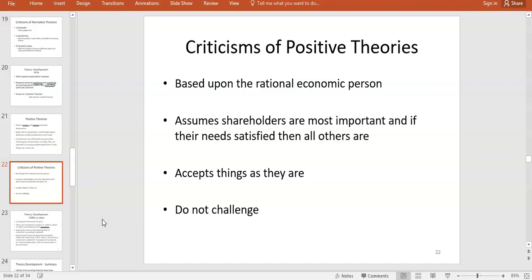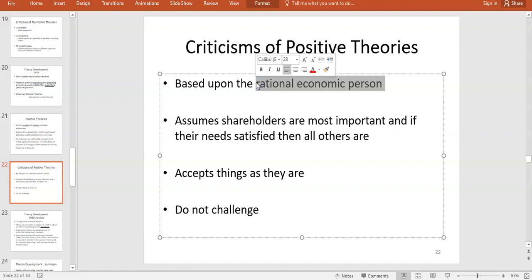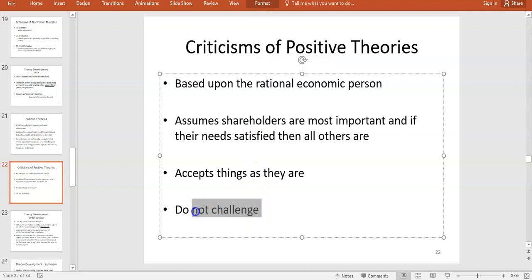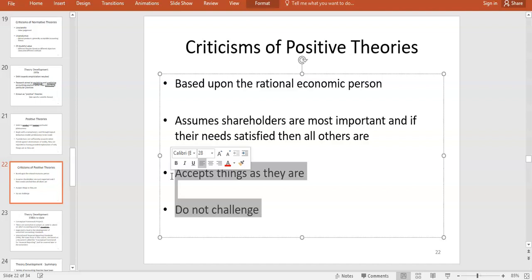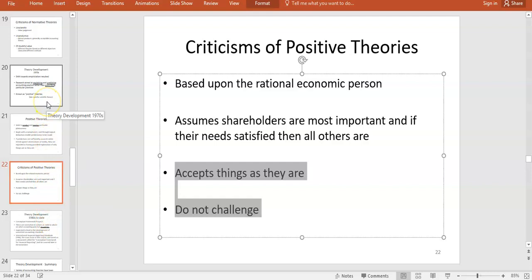However, there are criticisms of positive theories. They're based on the rational economic person, ignoring behavioral bias. This neoclassical approach assumes people always want to maximize wealth, which isn't always the case. They also assume shareholders are the most important group. Unlike normative theories, positive theories accept things as they are and merely try to predict — they don't challenge or seek to change the overall structure.